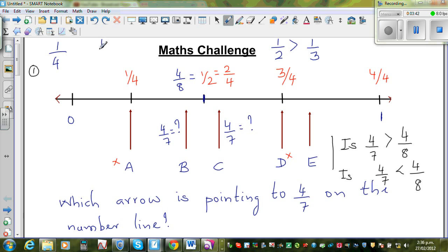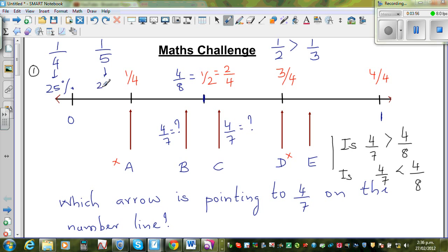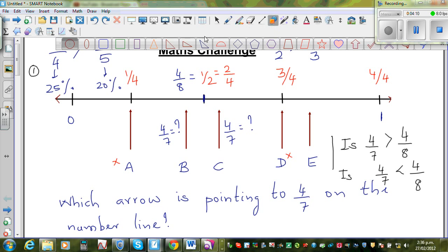Take one more example: one quarter versus one fifth. If you know percentages, one quarter is 25% and one fifth is 20%. So one quarter is greater than one fifth. Or imagine drawing a circle divided into quarters and another divided into fifths to visualize this.